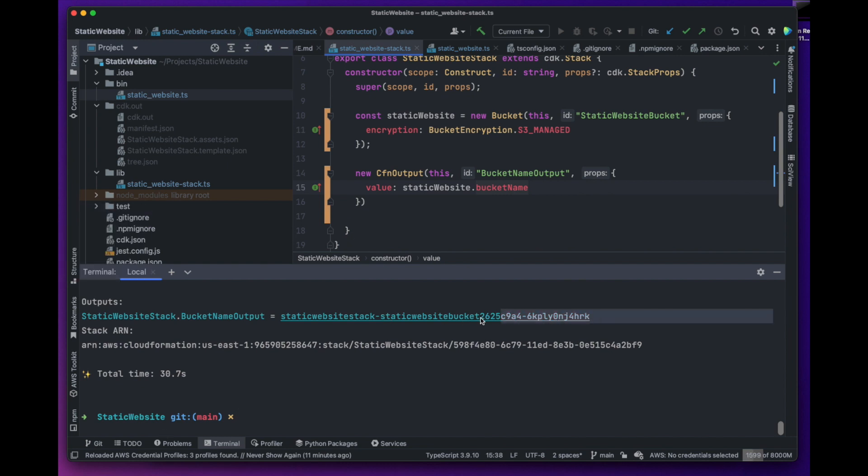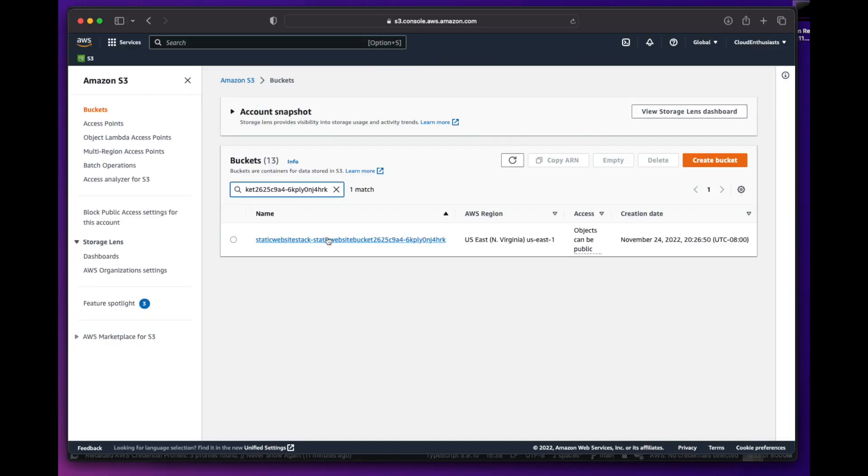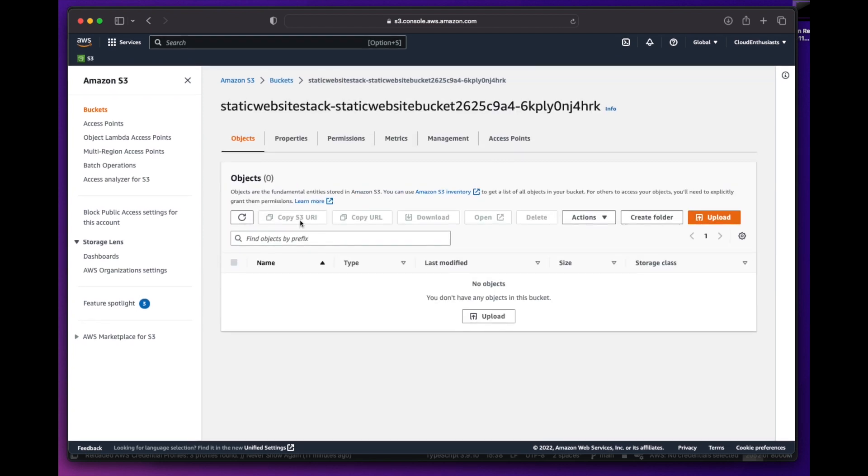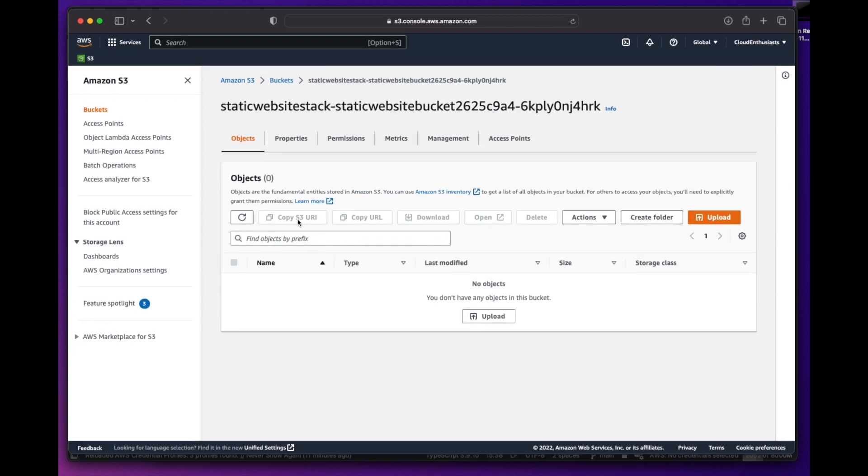We can also check the bucket in the S3 console by searching for the bucket name and making sure the bucket exists and is currently empty.